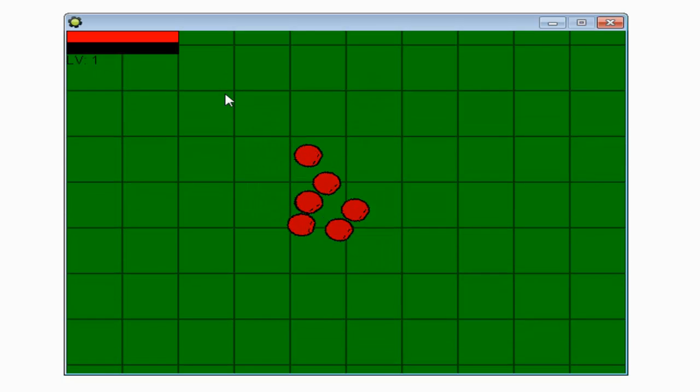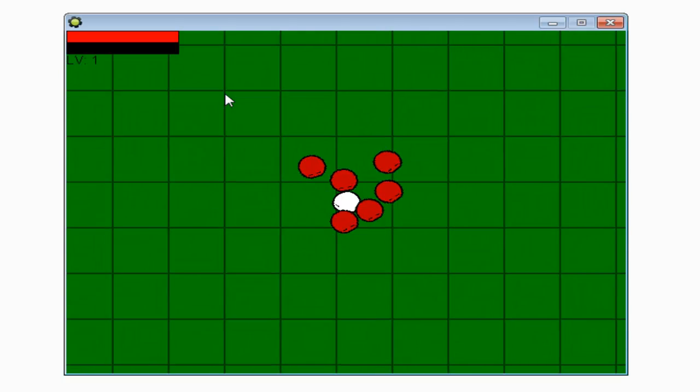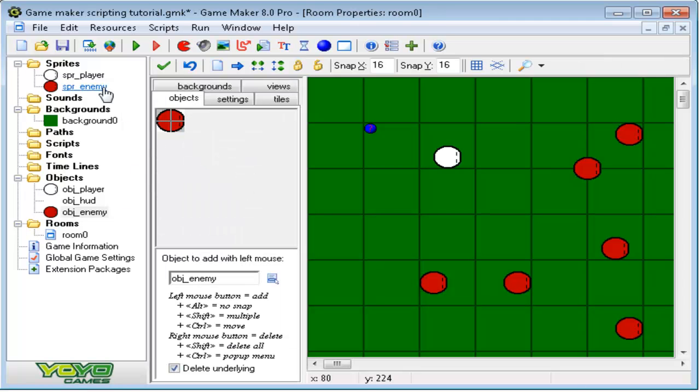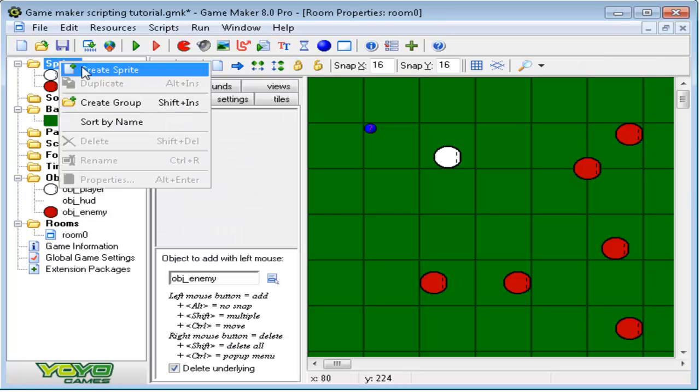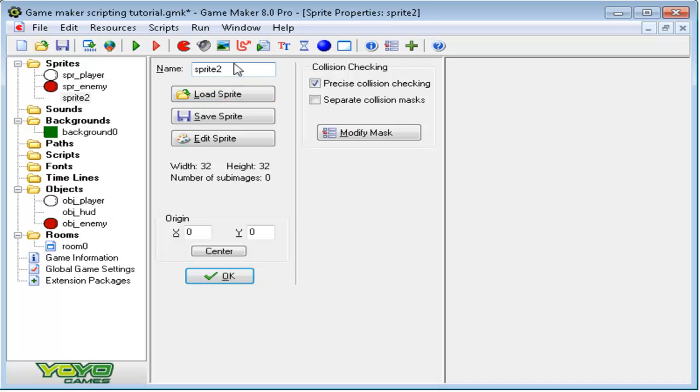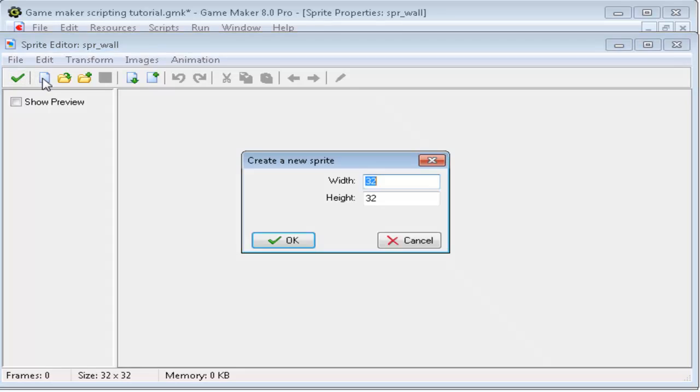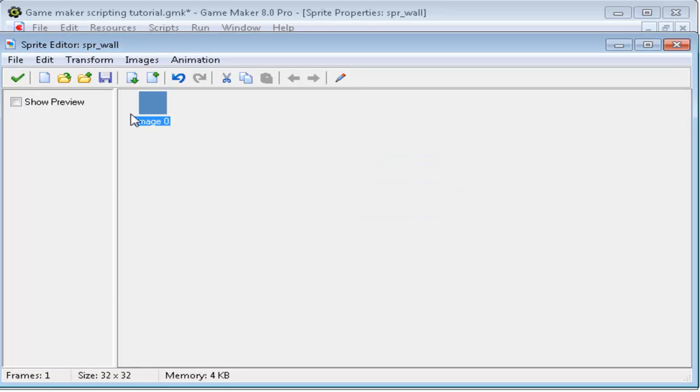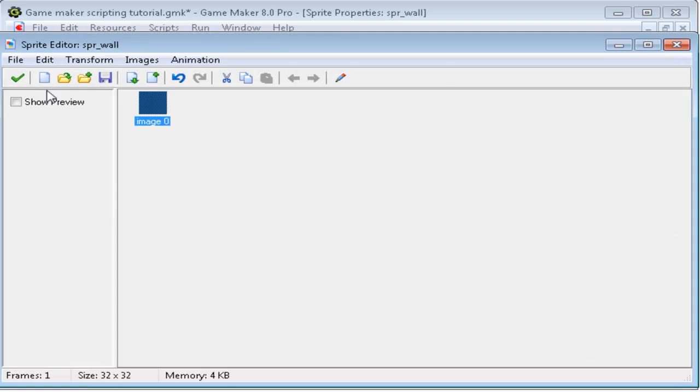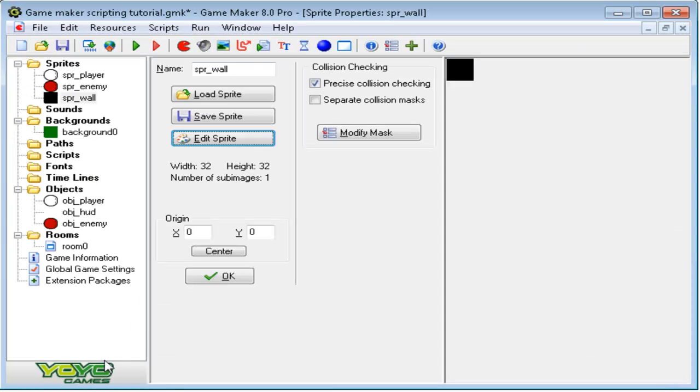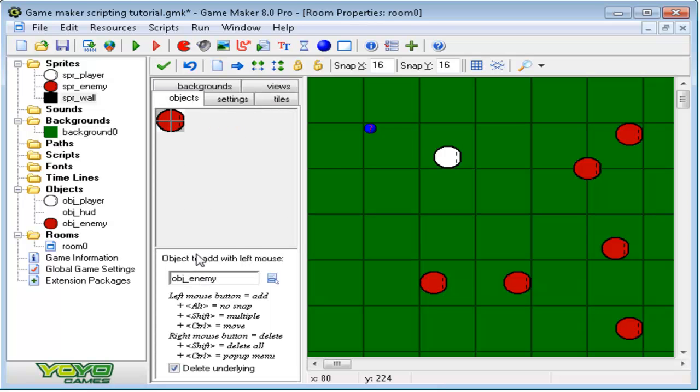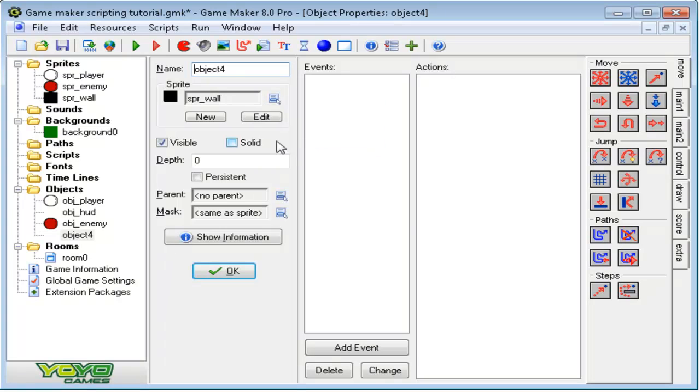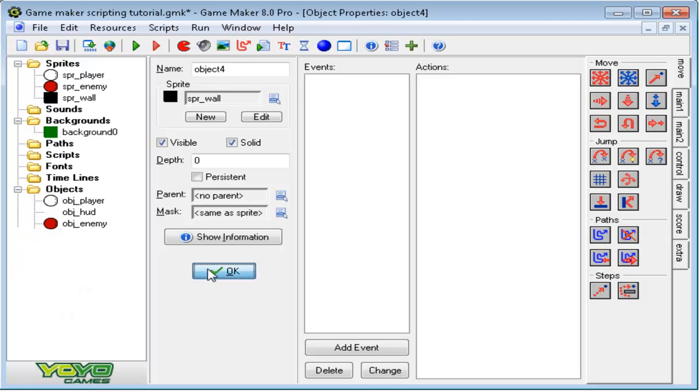Okay, now that we have them doing that, we want to make walls, things that the enemies won't be able to get past. So let's make a new sprite. Call the sprite spr_wall. Edit. Just make it a 32 by 32 sprite. I'm just going to fill it in black. Check mark, check mark. Don't really worry about centering this sprite. It doesn't really matter if you center it or not. Let's make a new object. Give it the wall sprite. Now, make sure this wall is solid. That way, the enemies will go around it. If it's not solid, the enemies will go straight through the wall.